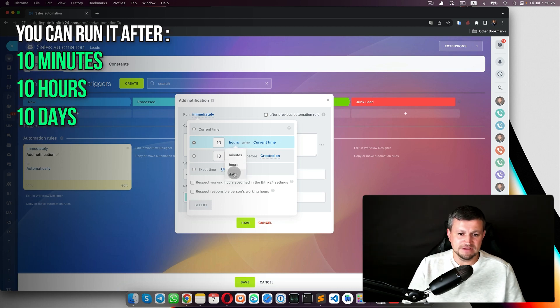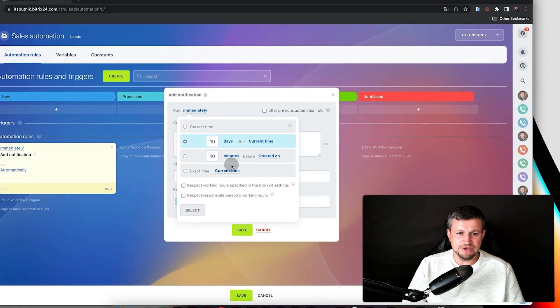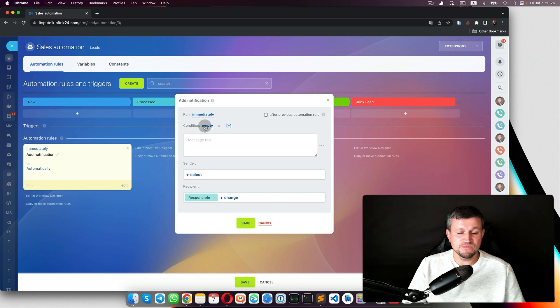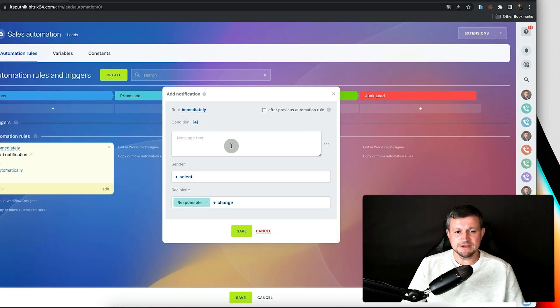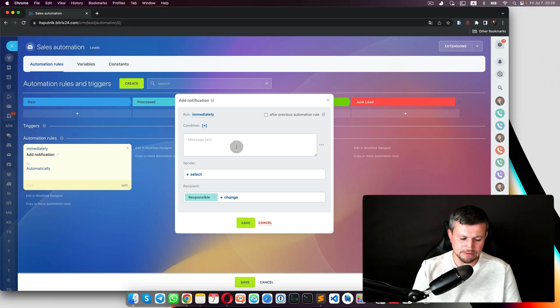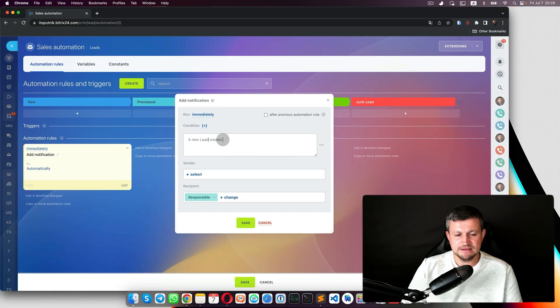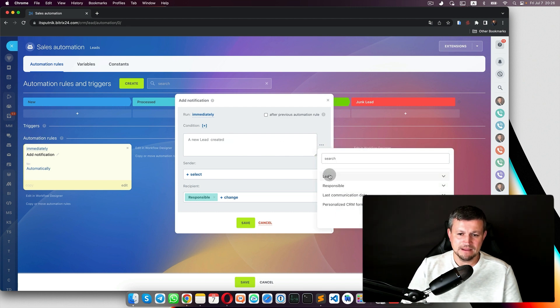We can run that robot immediately — which means once the lead is created, the notification is sent right away. Or you can run it after 10 minutes, 10 hours, or 10 days. For the first situation we'll run it immediately with no condition, just to keep it simple. For example, set the notification text to 'New lead created' and inside the text we can put the name of the lead by clicking the three dots and selecting 'Lead Name'.